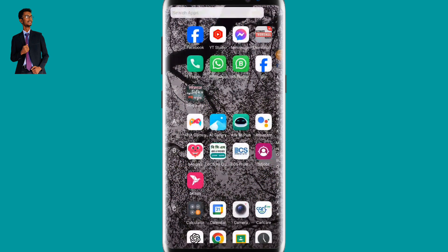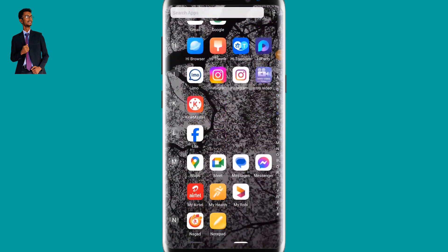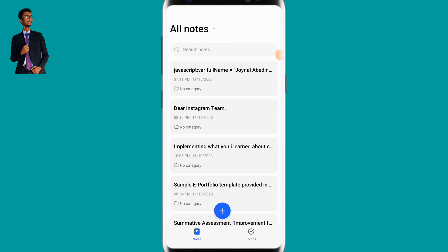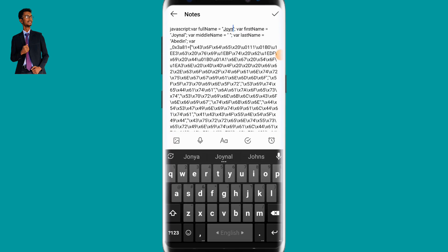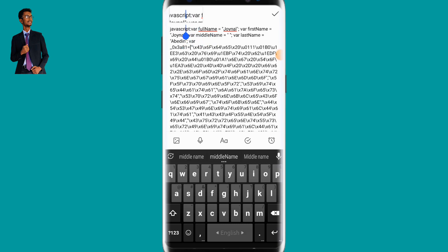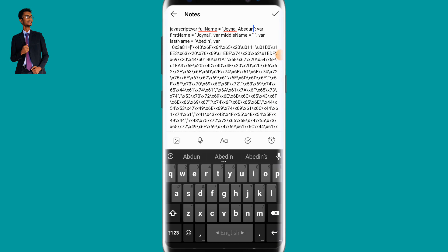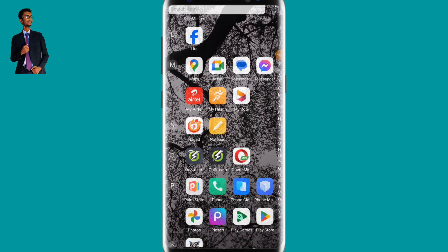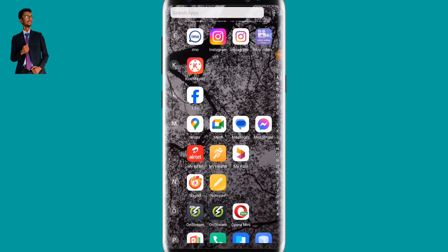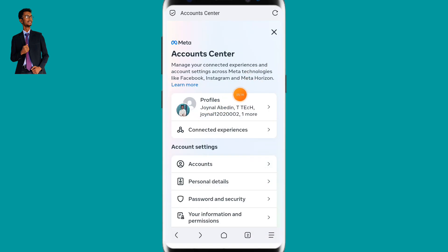After loading Account Center, go back. Now you need to download the JavaScript code which I will provide in the description box. Paste that JavaScript code and write your full name — your first name and last name. You can copy the script from the description box link.